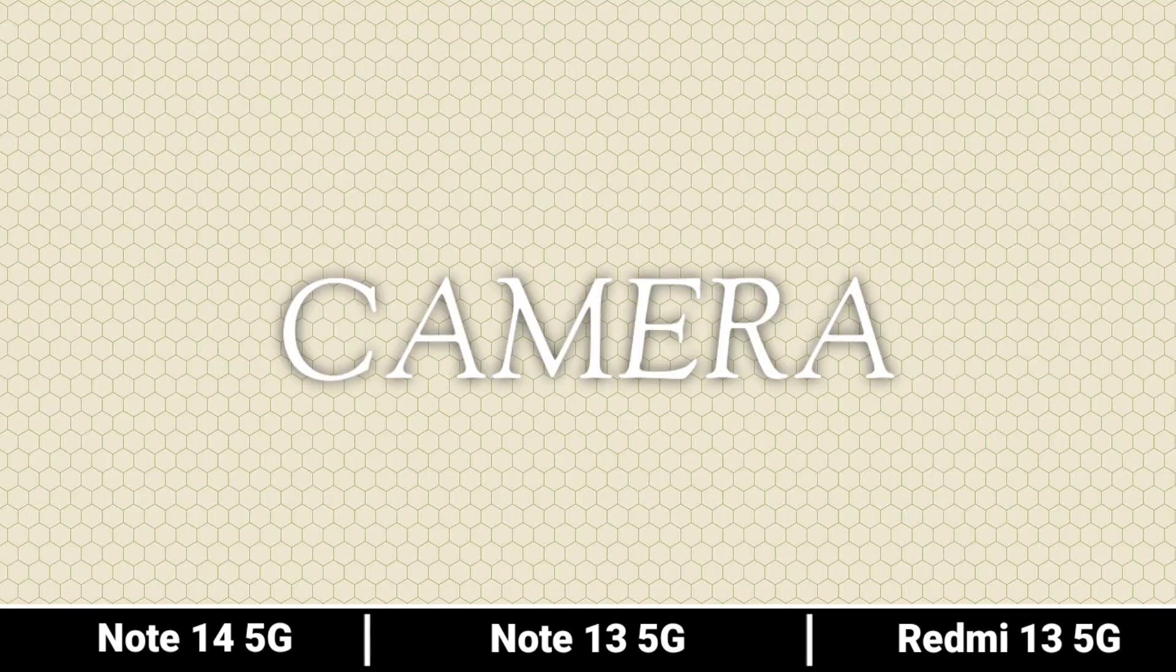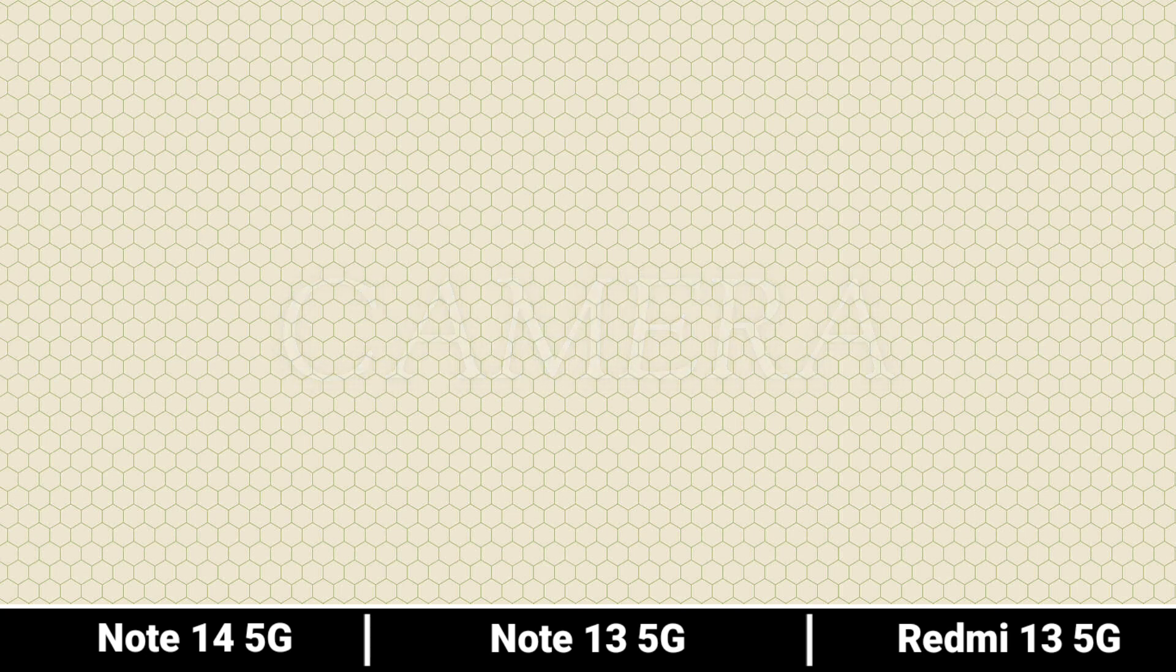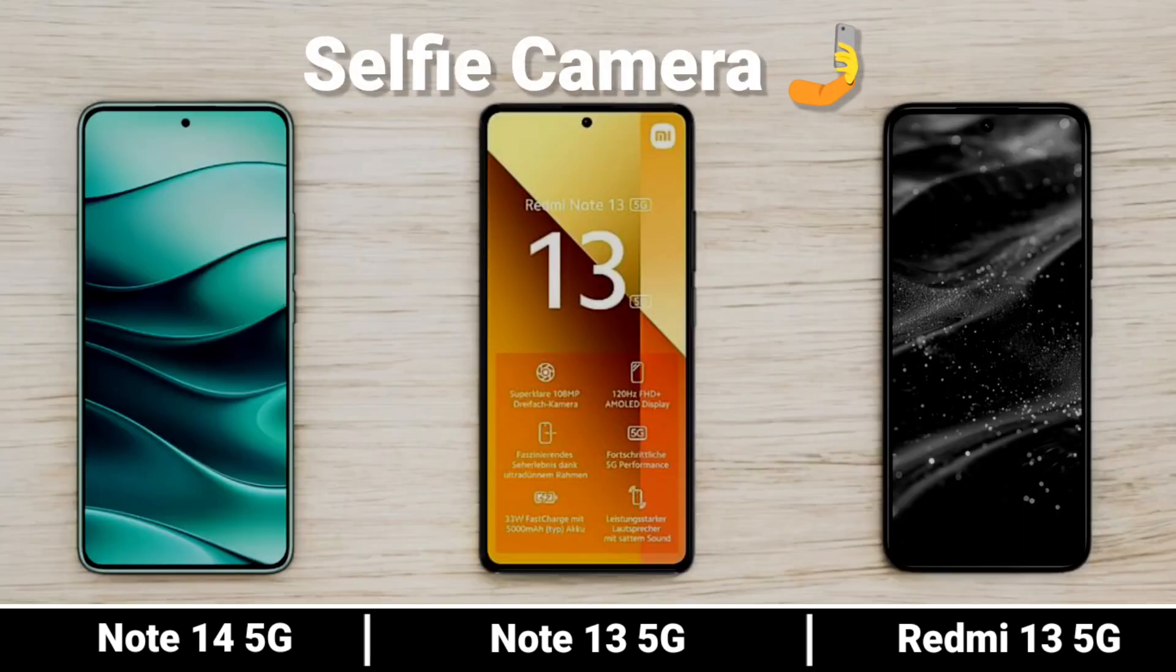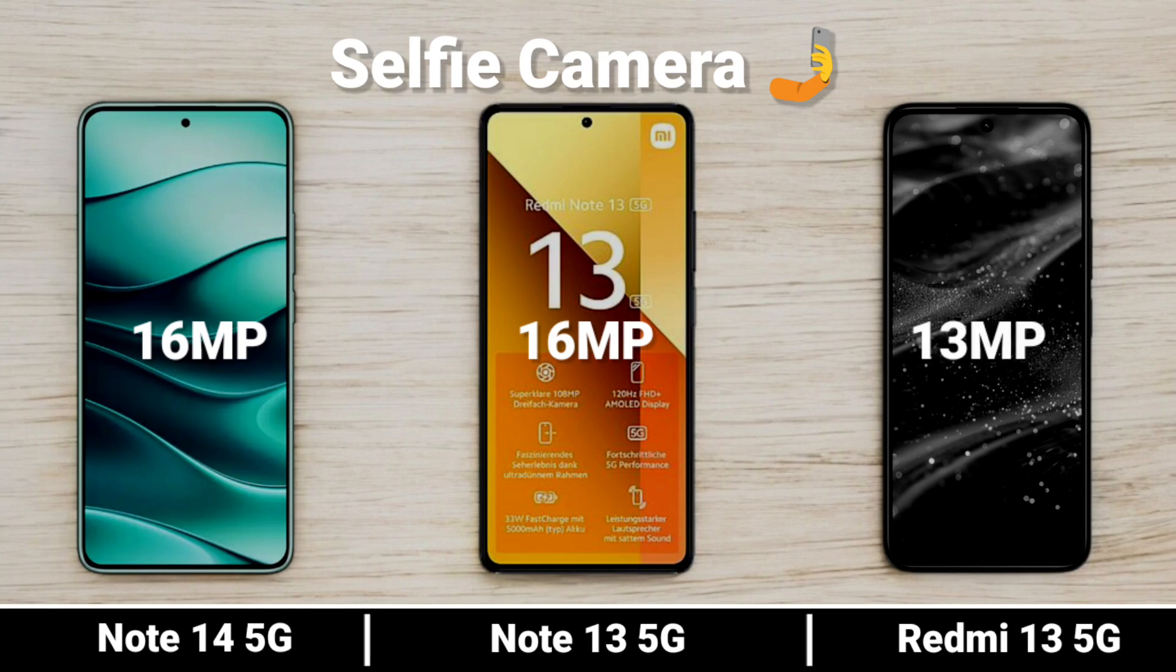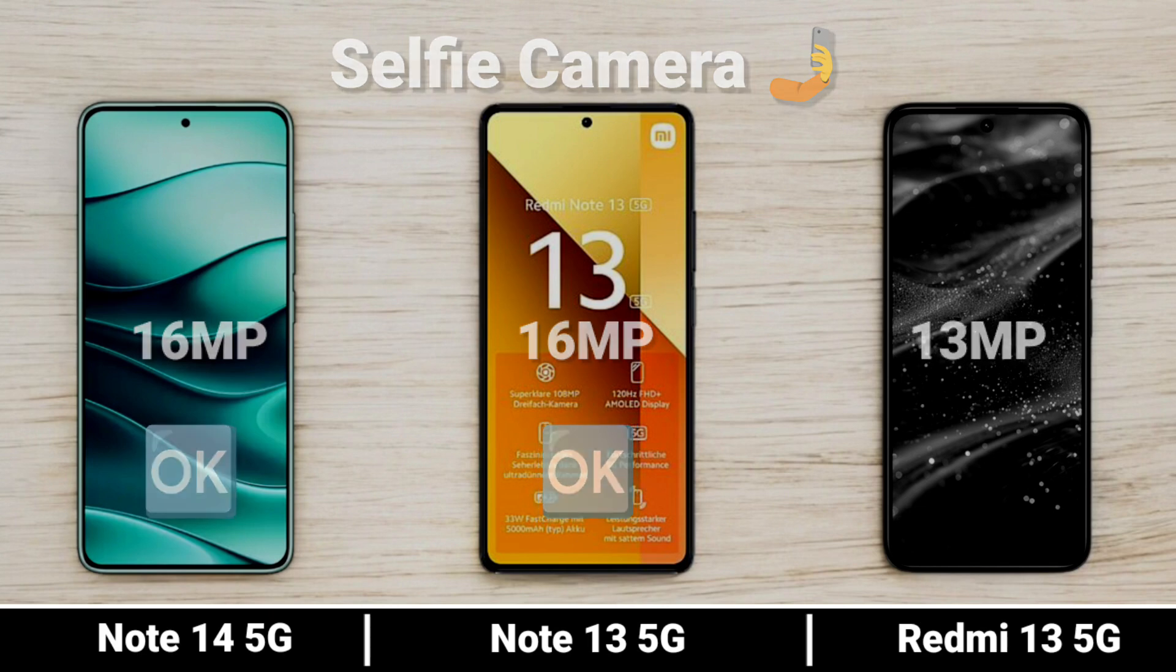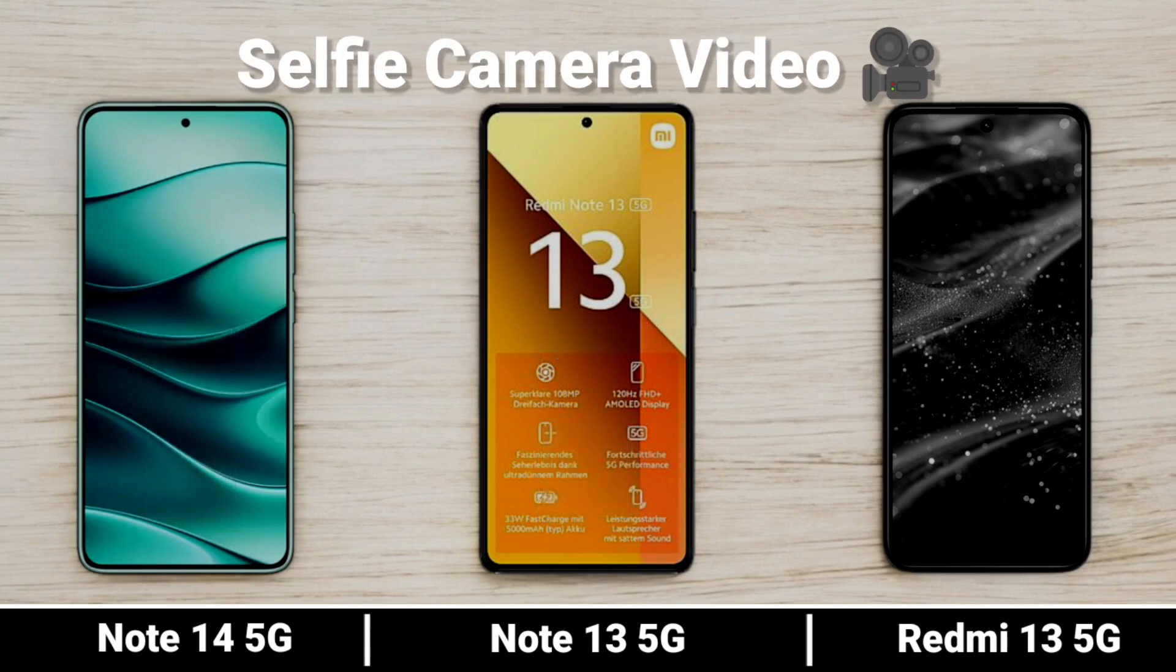Camera. Selfie Camera and Selfie Camera Video recording capabilities.